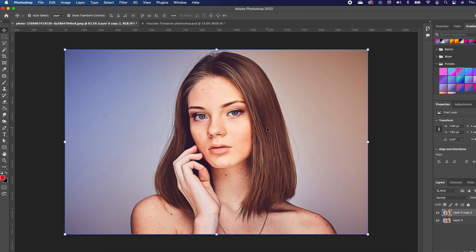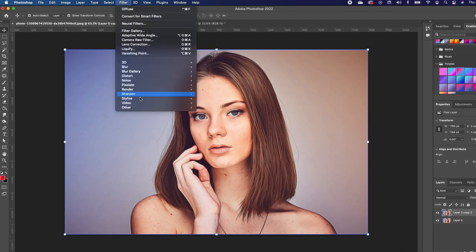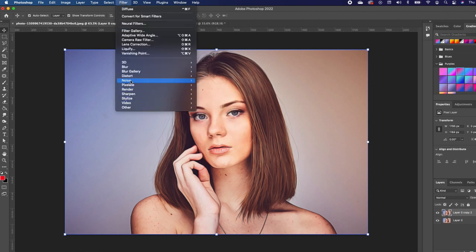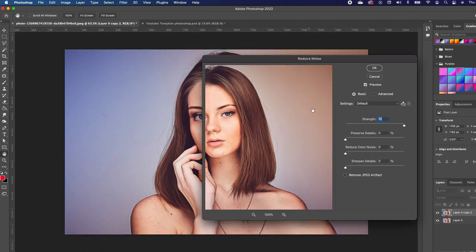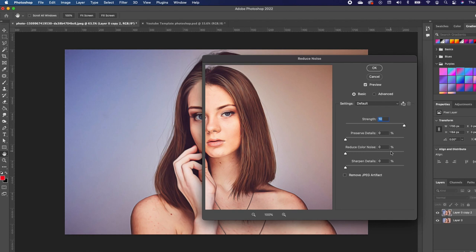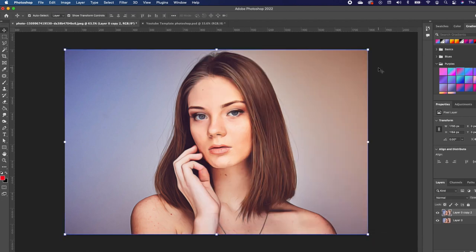Once you have this done, the next thing we want to do is reduce the noise. So go back to Filter, then go to Noise, and under Noise, choose Reduce Noise. Make sure that your strength is at 10 and everything else should be at zero. Go ahead and click OK.